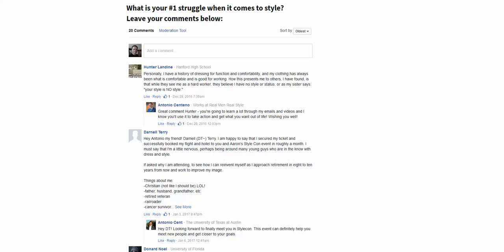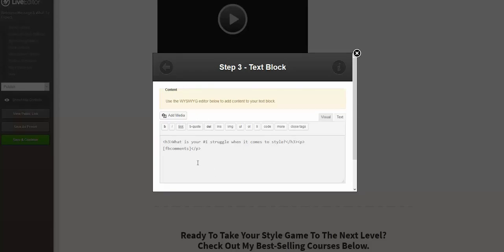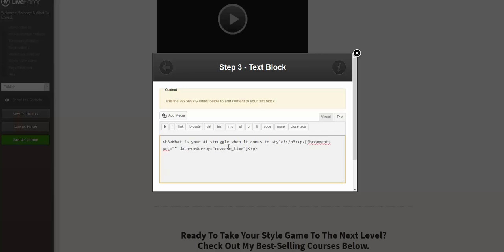To do that, let me open it in the editor. Here's the shortcode that we are using to insert the Facebook comments into the post or page, and we are going to replace it exactly with this code.